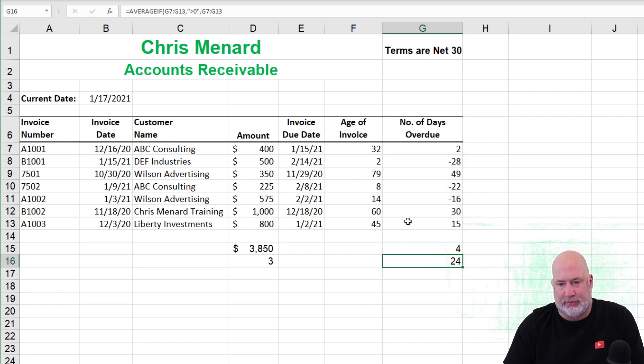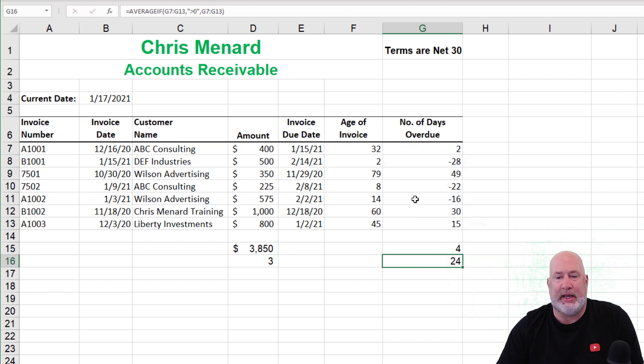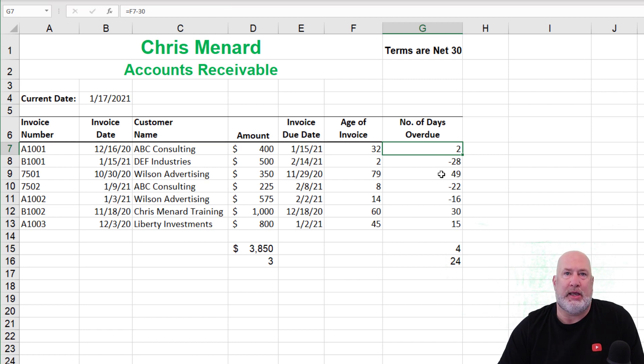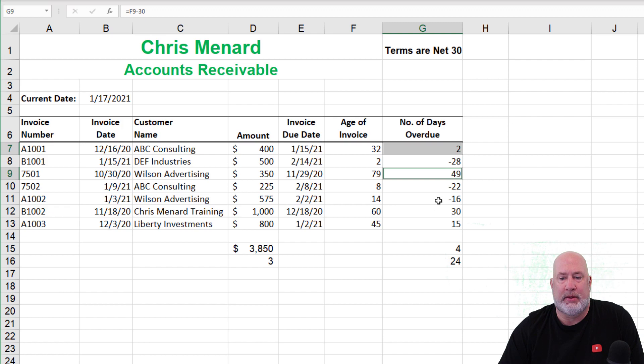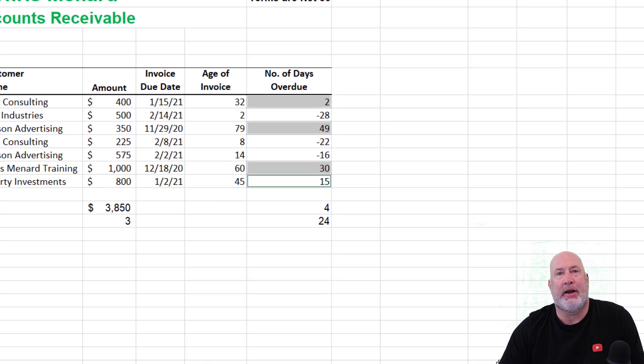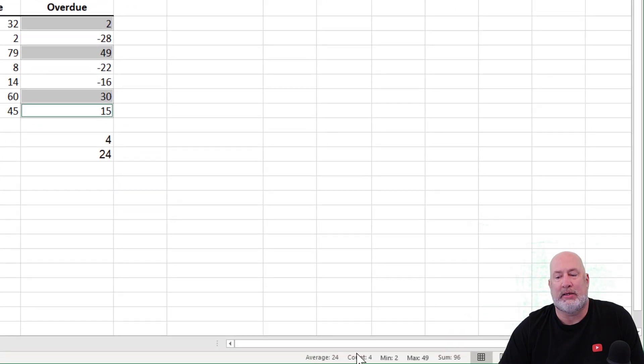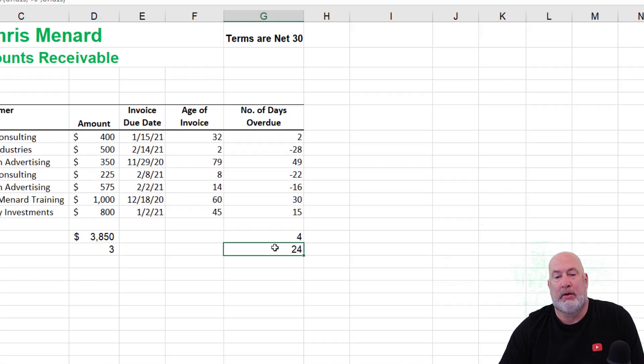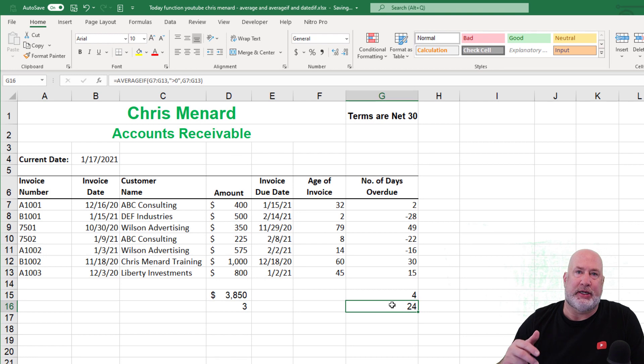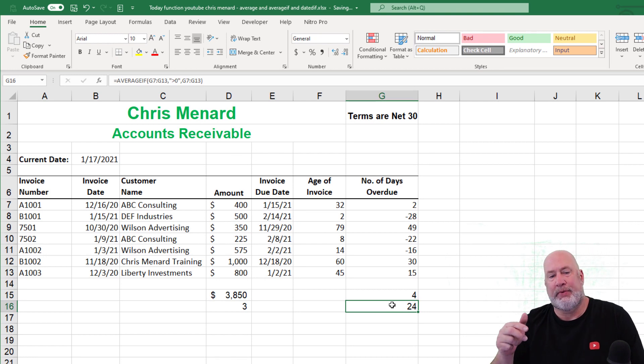This is a bonus function, 24 days. Let's see if that's right. I'm going to click on the two. I'm holding down the control key. I'm going to click on the 49, the 30 and the 15. Look down in the bottom right, your status bar, average 24. There you go. There's the average if function.